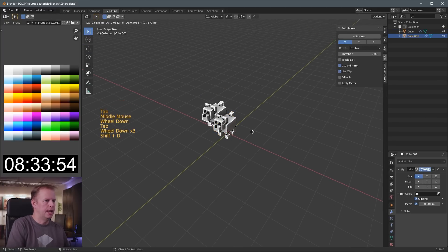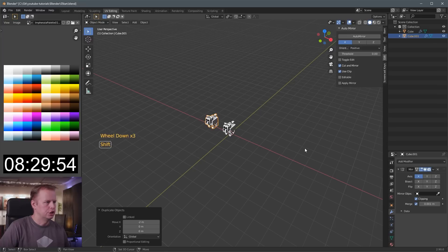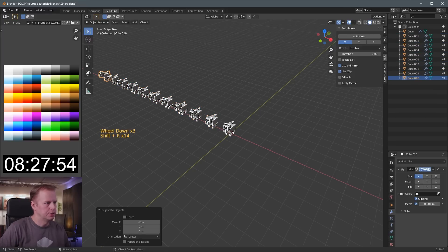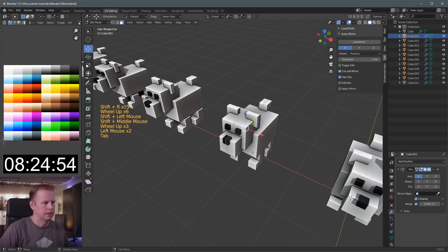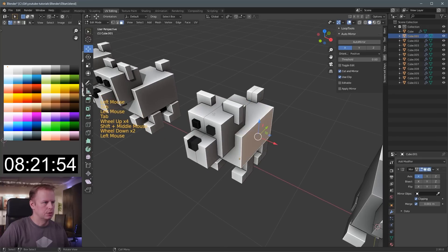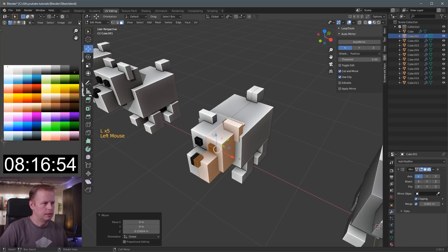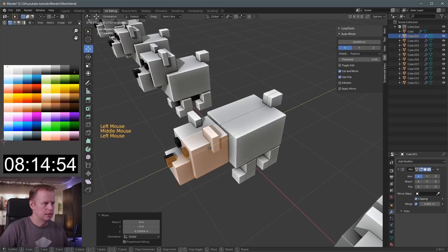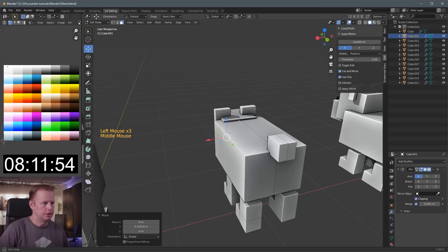Now I'll Shift-D, X, minus 2. Shift-R a bunch of times — we'll see how many animals I can do. Tab into edit mode on this one. You have to guess the animals, I guess — that's the beauty of it. I don't even have to name the animals, do I? It's a little bit simpler. No one knows what animal it is.